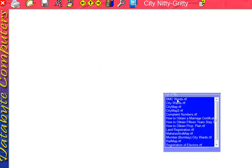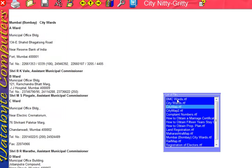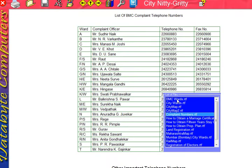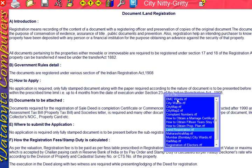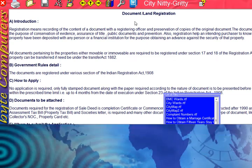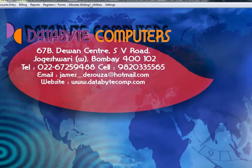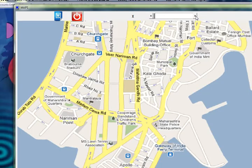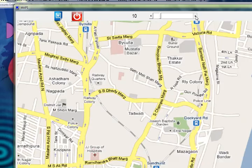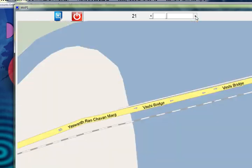The Sentinel Integrity section will show you all the details of your municipal BMC-related complaints and so on. You also have all the maps here — road maps and street maps of Bombay, Pune, Thane, New Bombay, and so on.